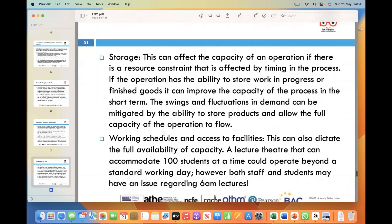Storage is a key factor in boosting capacity. If there is a resource constraint affected by timing in the process, implementing proper storage mechanisms — such as holding work in progress or finished goods — can enhance operational capacity in the short term. The ability to store products allows us to mitigate swings and fluctuations in demand. Instead of being overwhelmed during peak periods or slowed during low demand, we can regulate the flow of goods, ensuring the operation runs at its full potential regardless of changing demands.